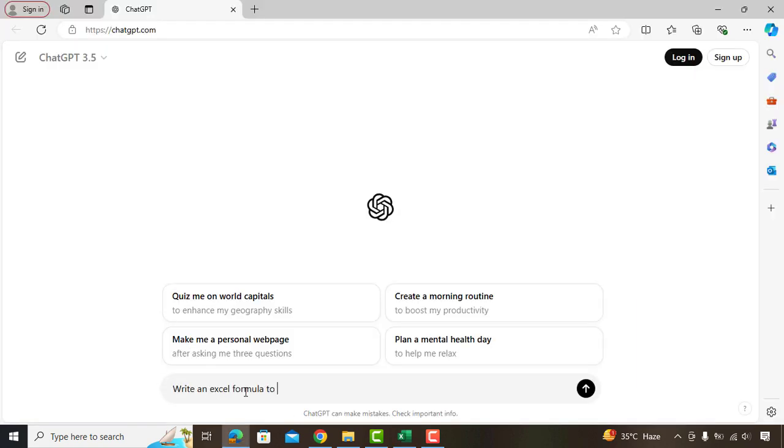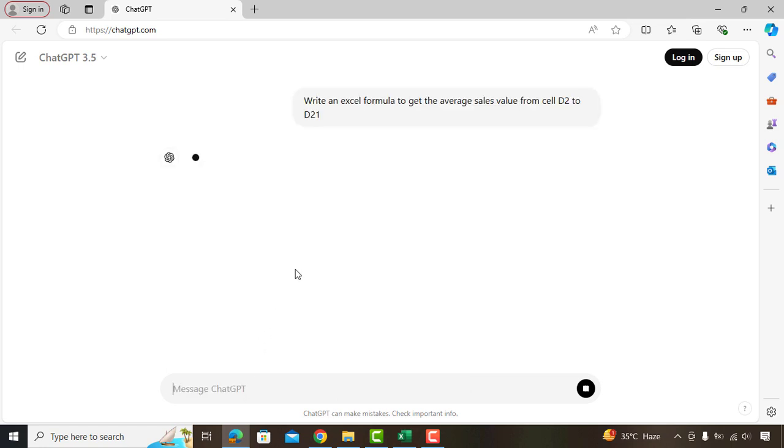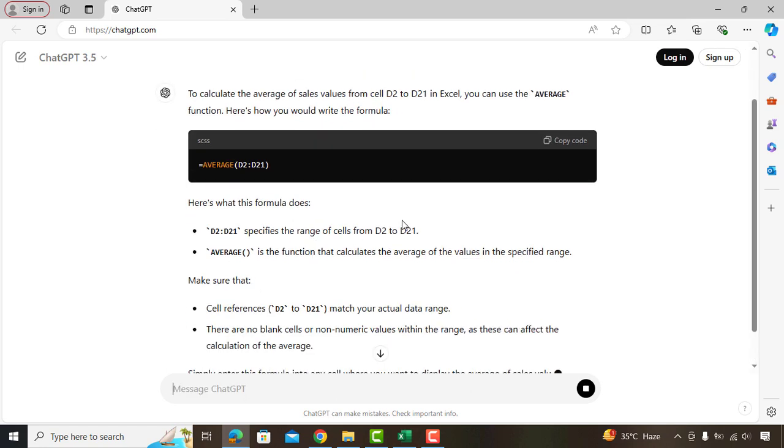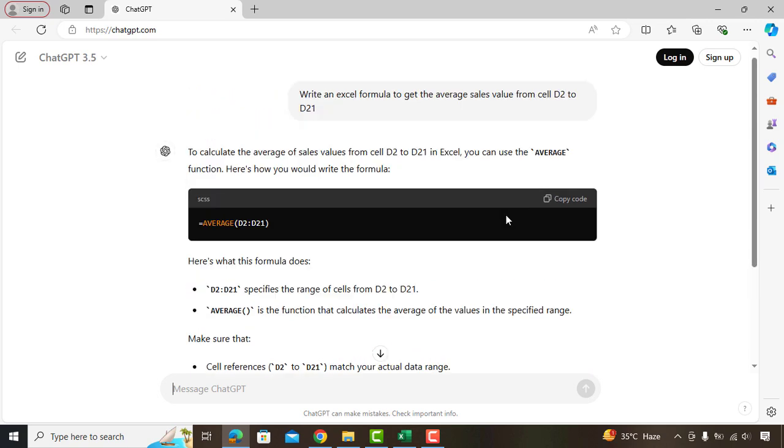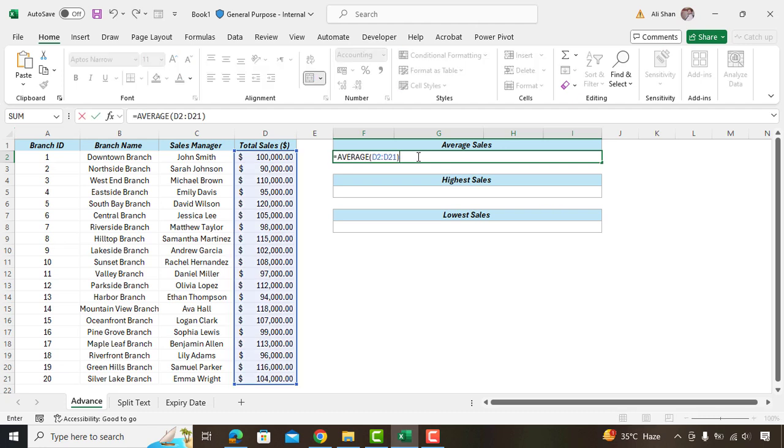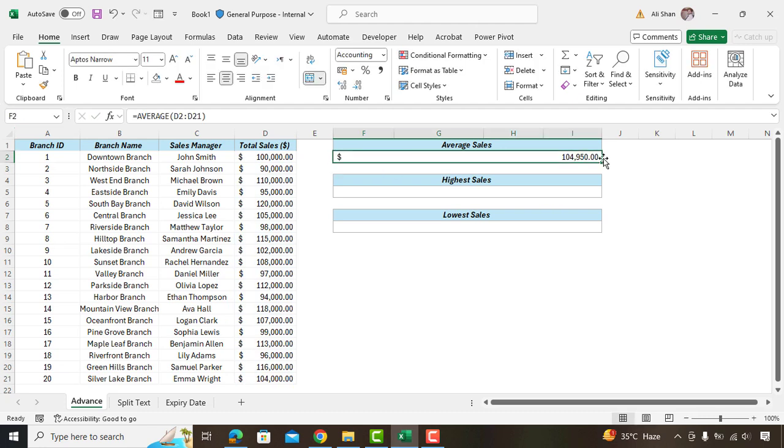Write an Excel formula to get the average sales value from cell B2 to B21. Here you can see ChatGPT has generated a formula to get the average value. Simply we'll copy it and paste here. Here we got the average value.